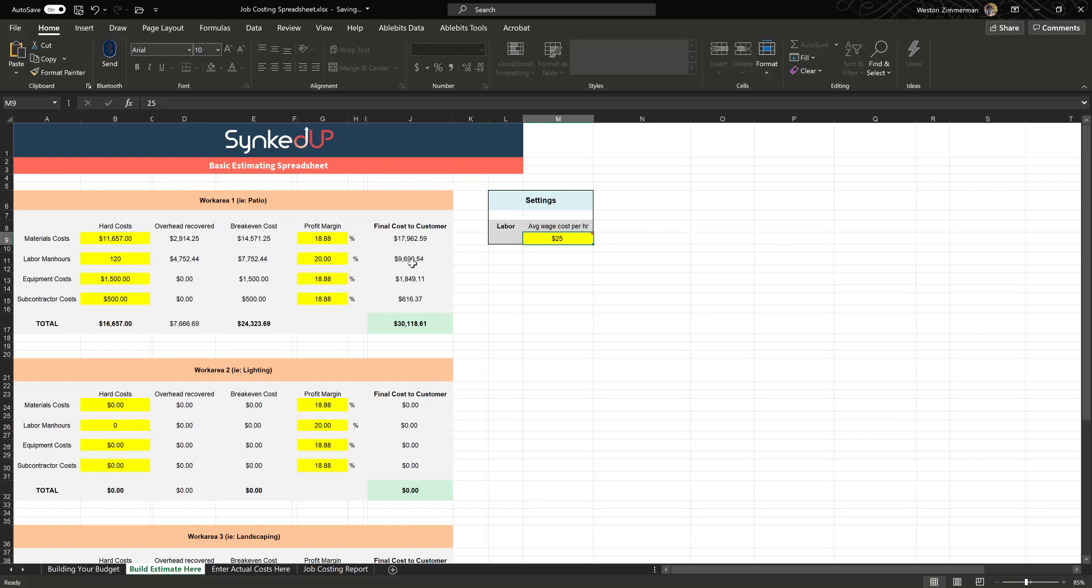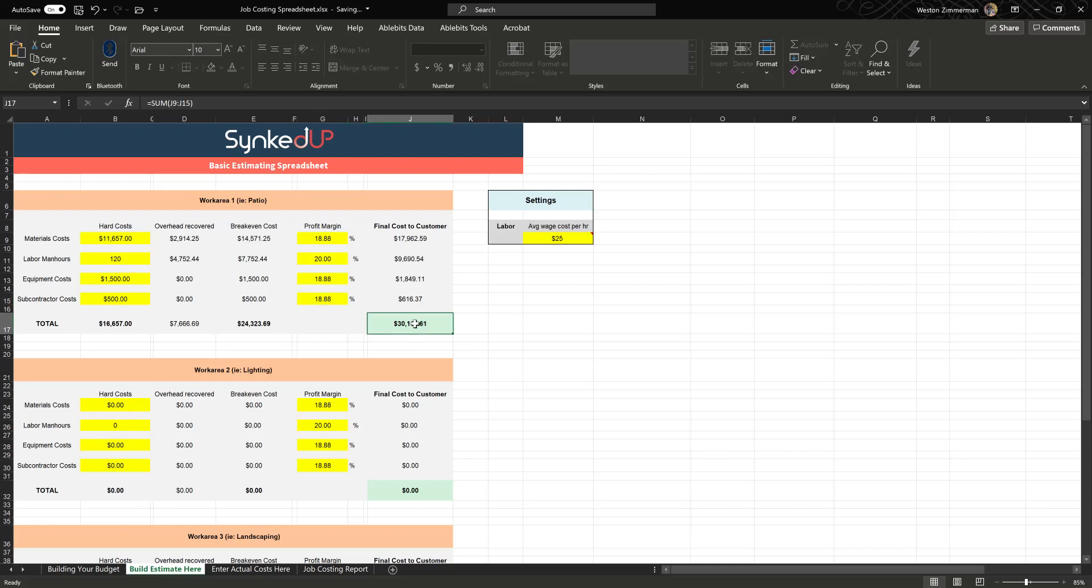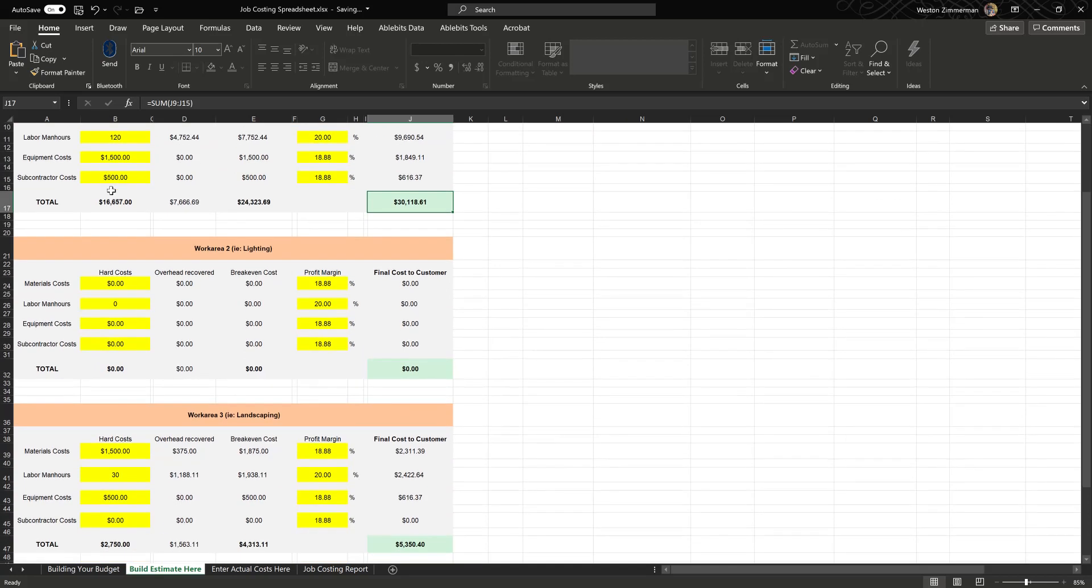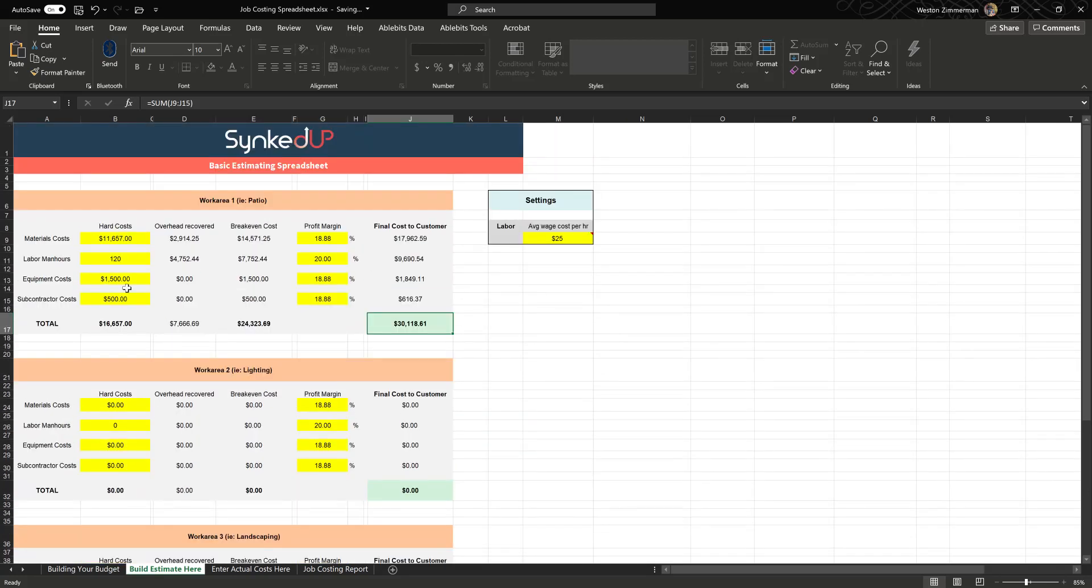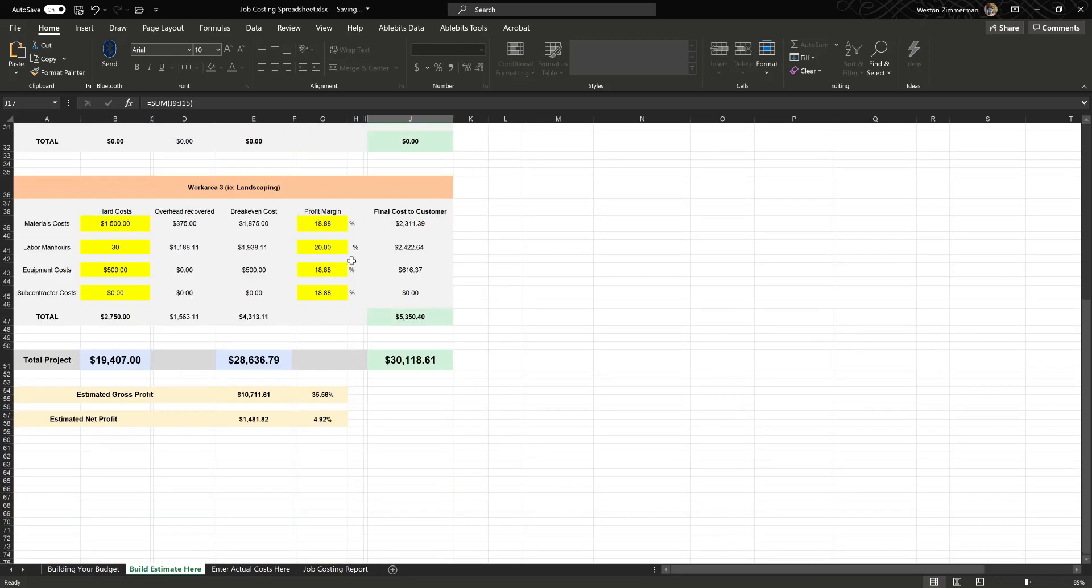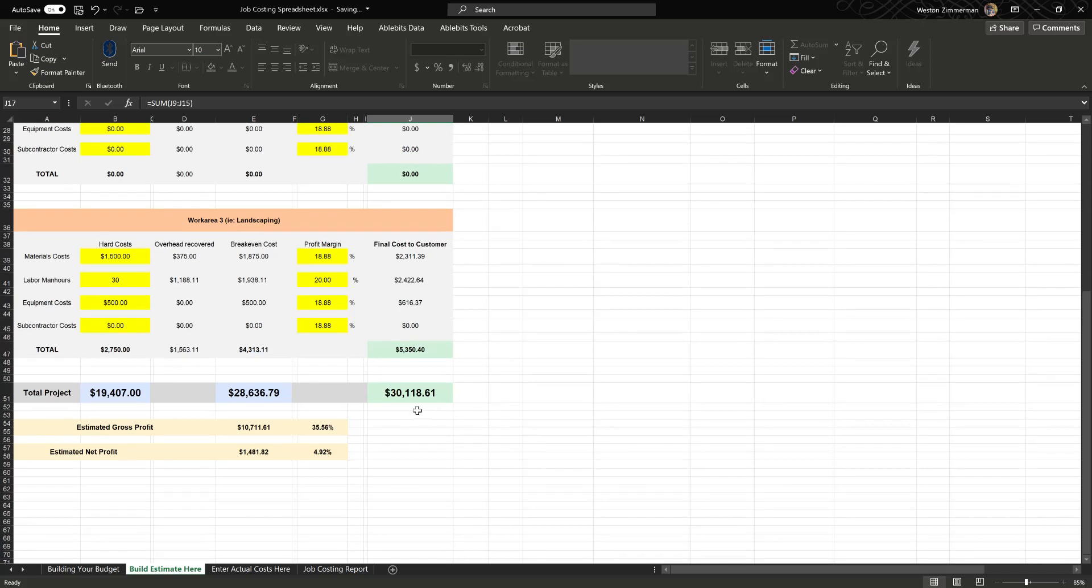Then you want to enter in how many man hours you estimate it's going to take, and you want to set your average cost per hour in this field here so that we know how to apply that to a dollar amount. Then your equipment costs if you need to rent anything, and your subcontractor costs in case you have a subcontractor. You can also manipulate the profit margin here on an individual basis if you want, in case you want to inflate or deflate any of these numbers. Then that will give you the final cost to the customer. So you've now produced an estimate. You just go down here and fill out the four fields for each work area, and then that will give you the price per work area and a total project price with an estimated gross profit and an estimated net profit.